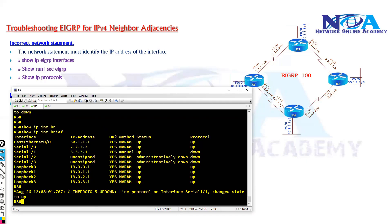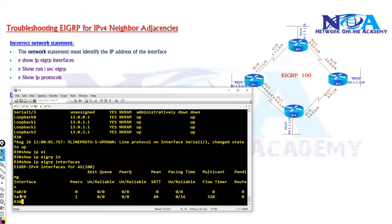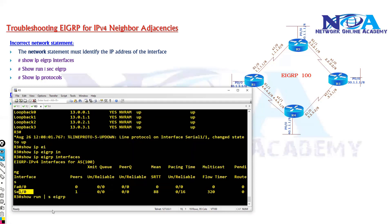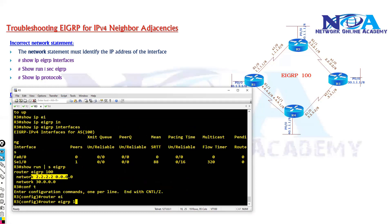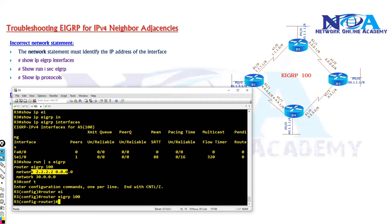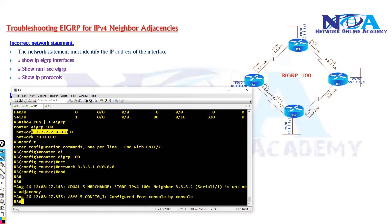And I will try to confirm whether this interface is advertised or not. I think it is not advertised, maybe I missed this one. So already we have seen the advertisement issues. Now you can see the interface is not advertised here. Network 3.3.3.1, advertising that interface.